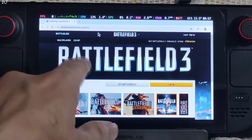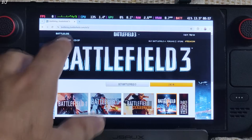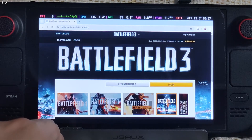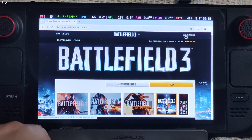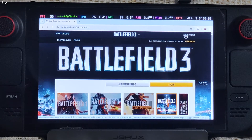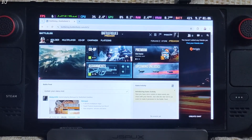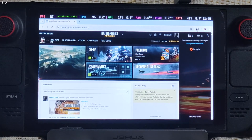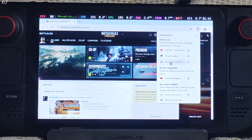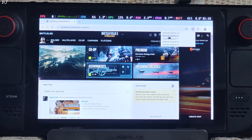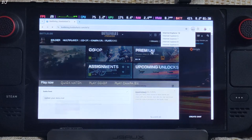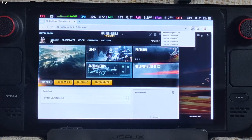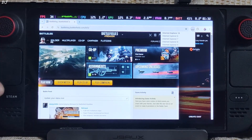Go to Battlefield 3's Battlelog page: battlelog.battlefield.com/bf3/. Sign in to your EA account — click Login in the top right corner. Once signed in, click on the extension icon, click on User Agent Switcher, select Internet Explorer, then Internet Explorer 10 as the option. The page will reload. Now minimize the browser — do not close it.